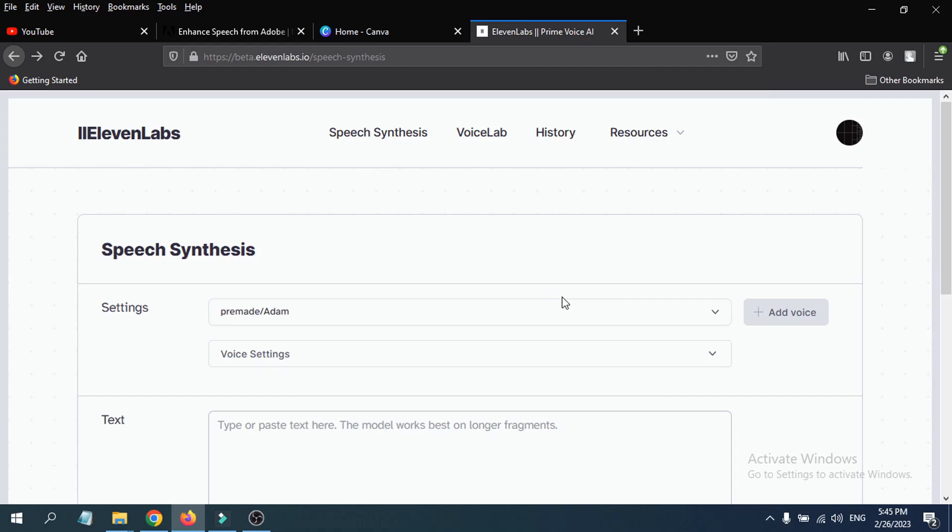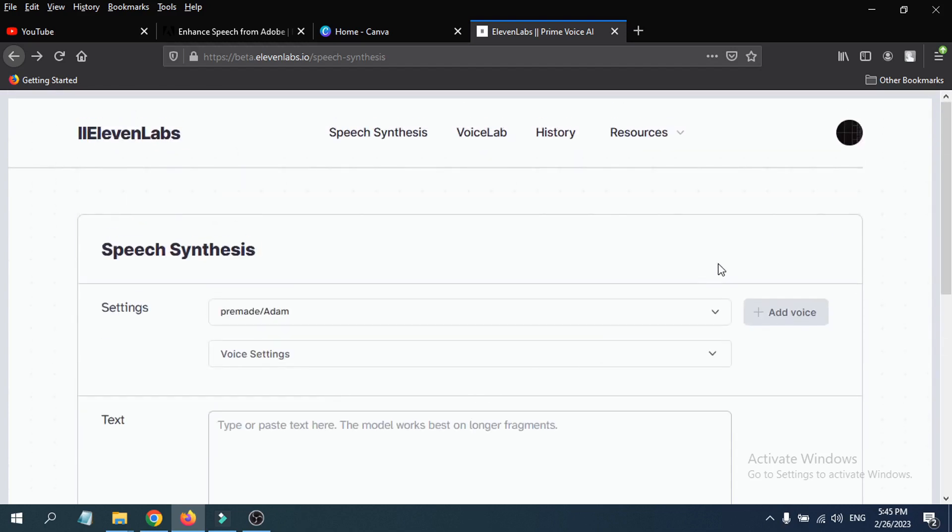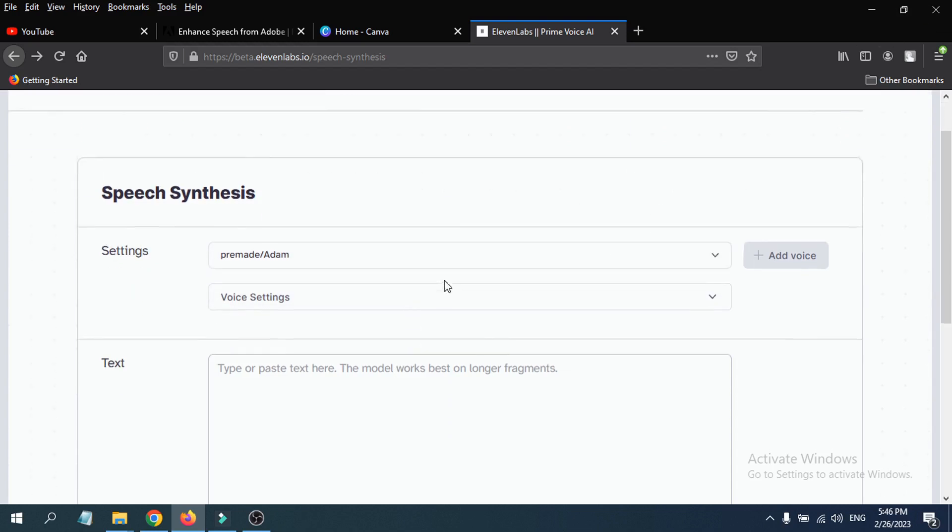Hello everyone, in this video we're going to show you how to use the ElevenLabs text-to-speech AI software. In the previous video I've already shown you how to sign up with your email. If you don't know how to sign up in ElevenLabs, you can watch the video from the i button here or the video link in the description box. After signing up, the interface in ElevenLabs will look like this.